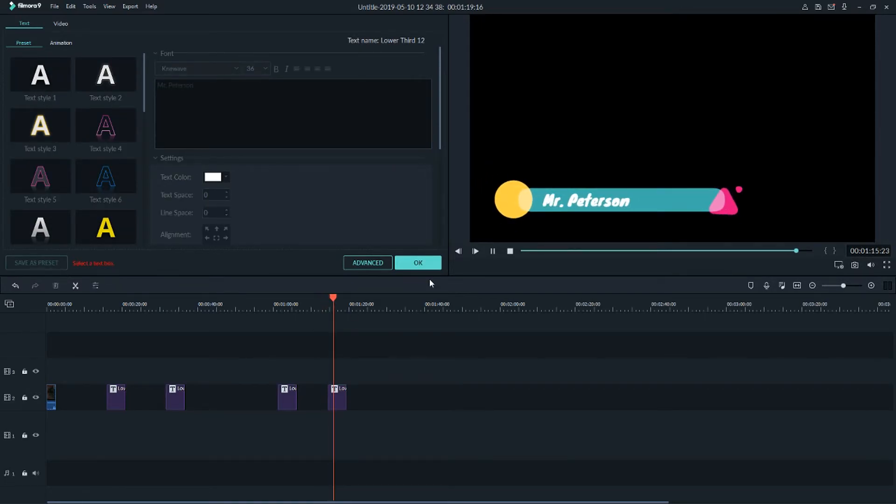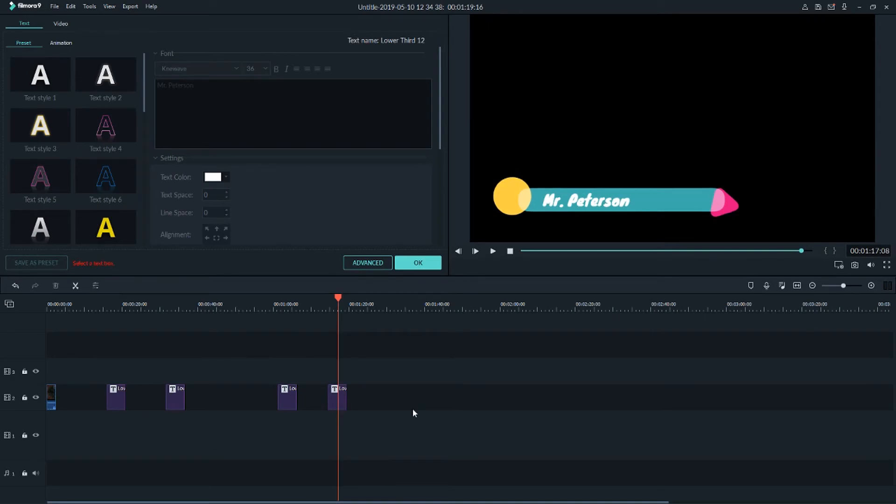So this is the simple name tag animation for video in Filmora. If you like this video I will be pretty happy if you supported me with a subscribe. I will be thankful for that. And yep, write me in the comments what you would like to learn in video editing, and I will make a video about it. Thank you all again and goodbye.